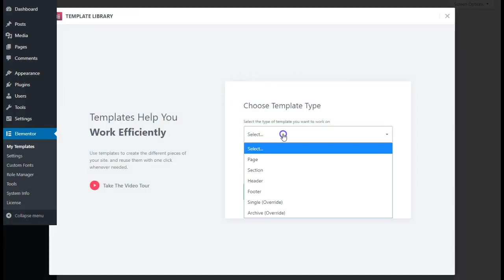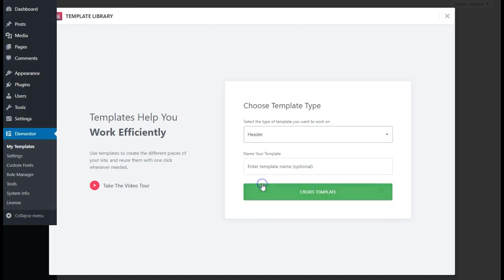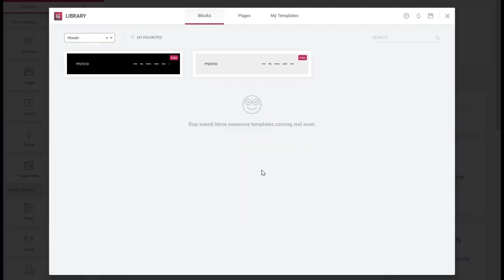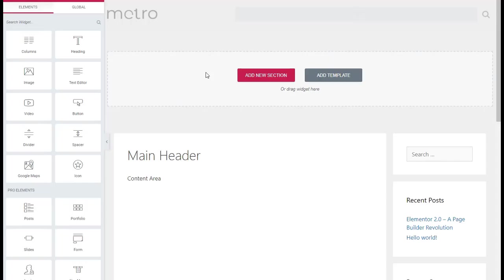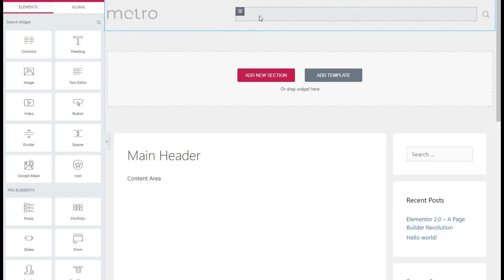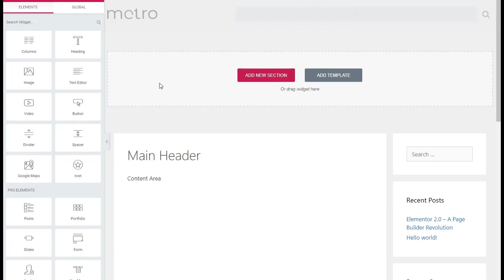We're going to select Header, we'll name it Main Header, and hit Create Template. Then you will see the two header themes that they've got pre-loaded in their library and they call these blocks. What we're going to do is I'm going to pick the light one and hit Insert. As you see, it inserted the header onto our page. Now it might be a little hard to see, but there's a little darker gray area right here and that's the nav menu that they put in. It's pulling off whatever menu you have made on your WordPress setup.